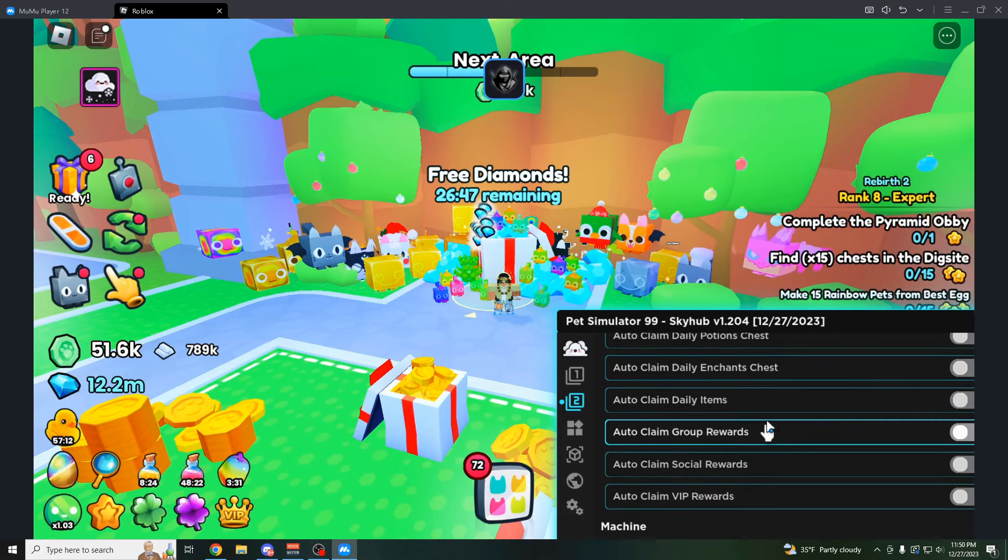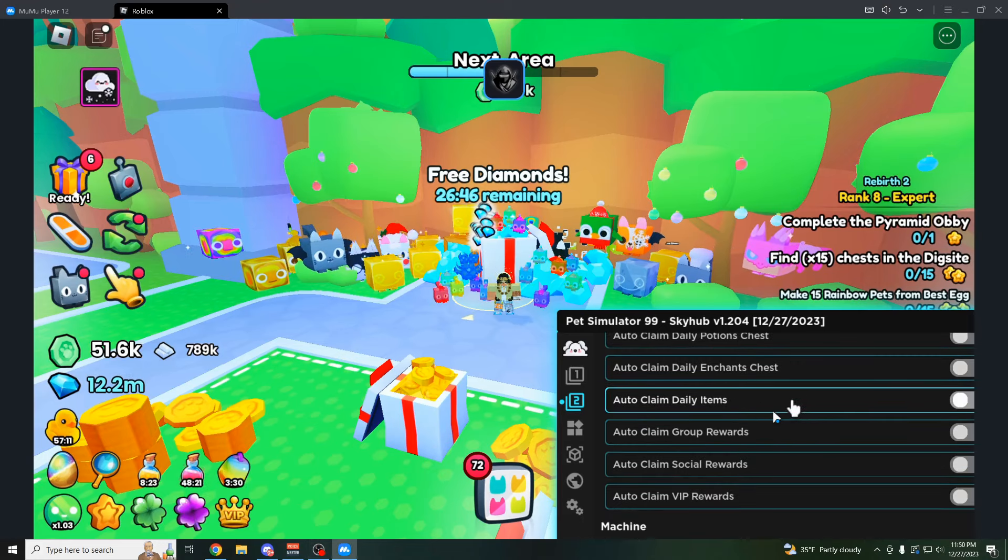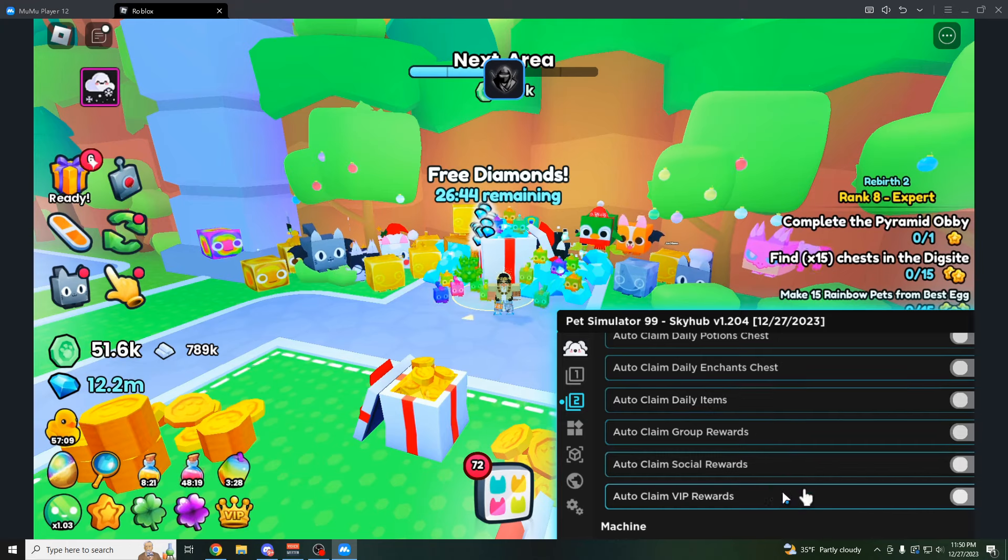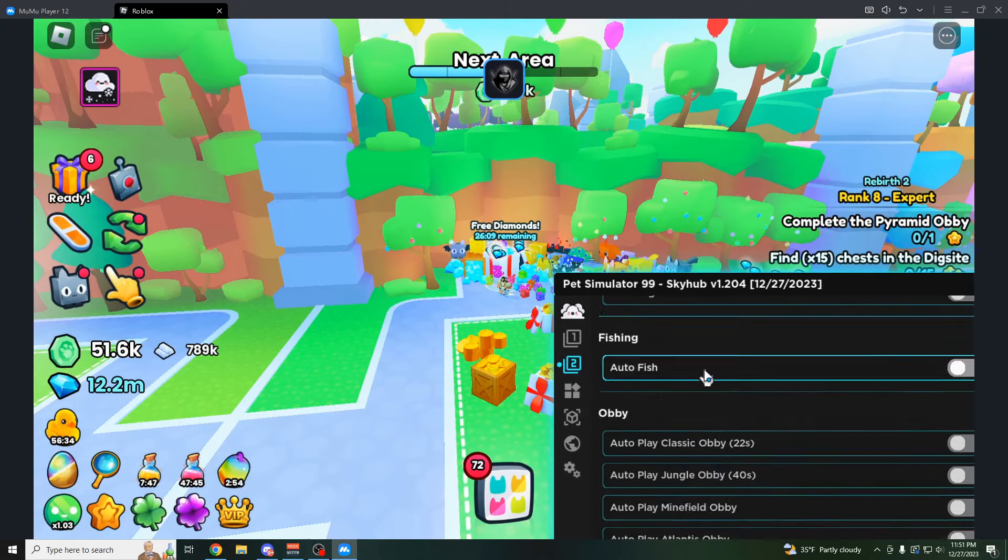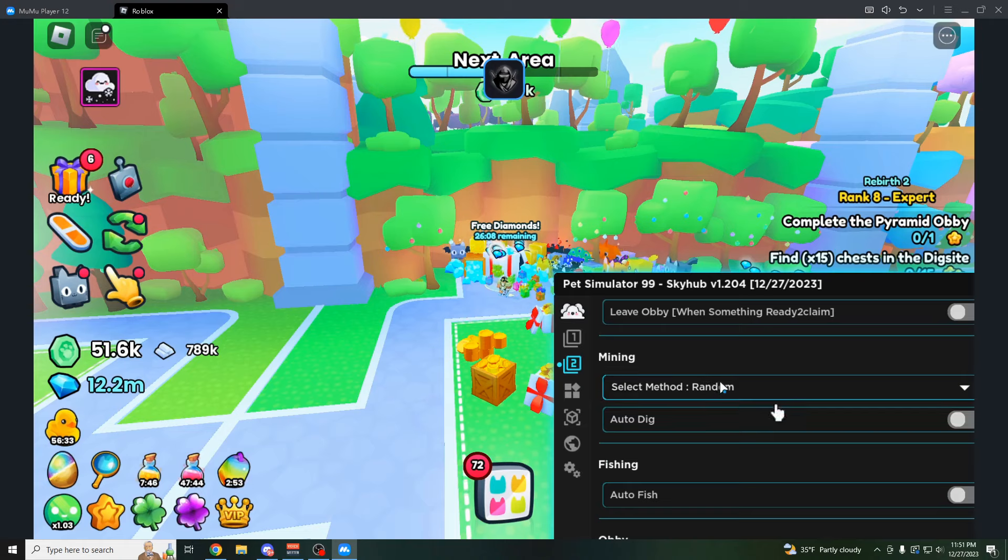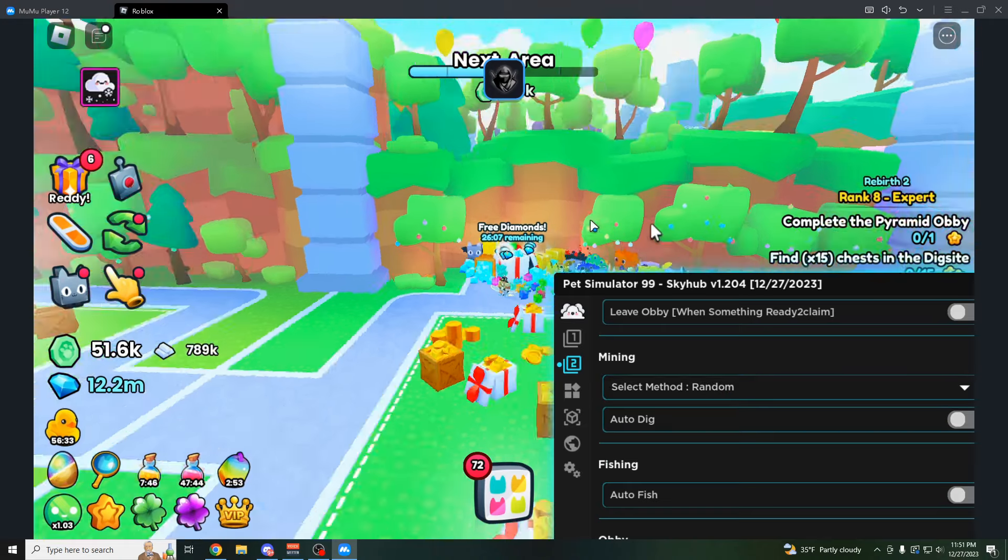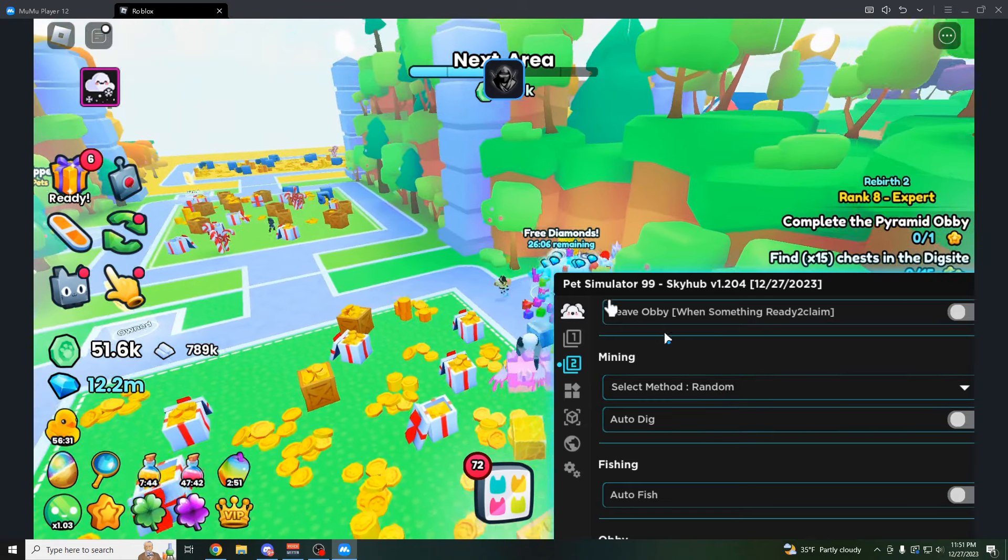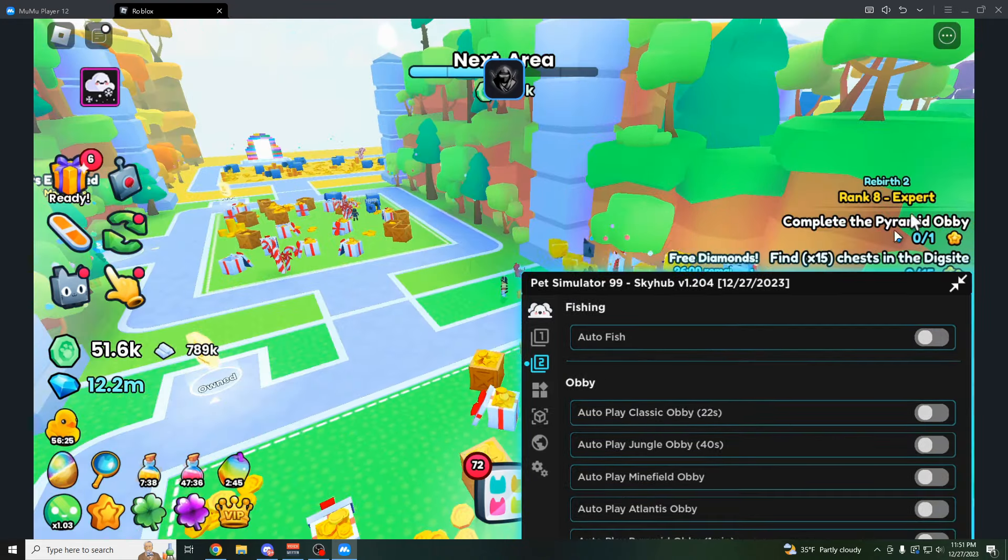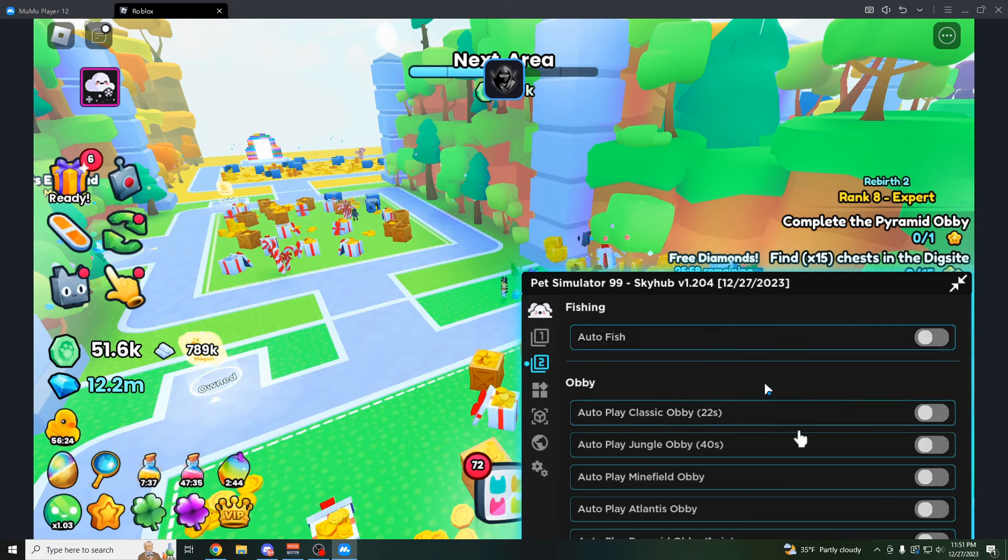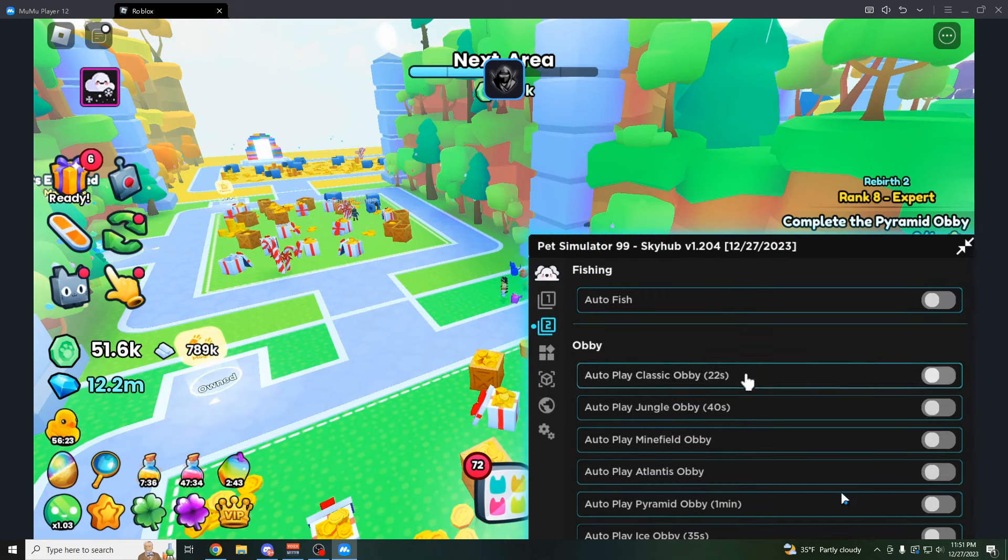I come back over here to the script. As you can see, they have all this other stuff down here. You can claim all your daily rewards like VIP. You also have all this other stuff here like the auto fish, the auto mining, which is in the dig site. The obby's right here. Let's say I have a pyramid obby quest, which I do. Let's try to play it here.